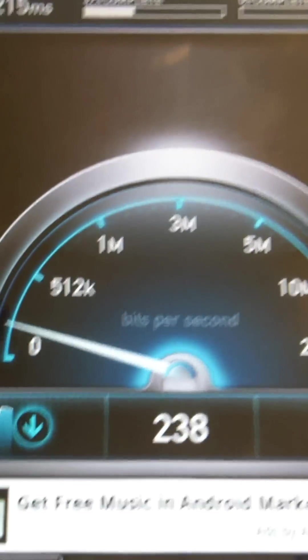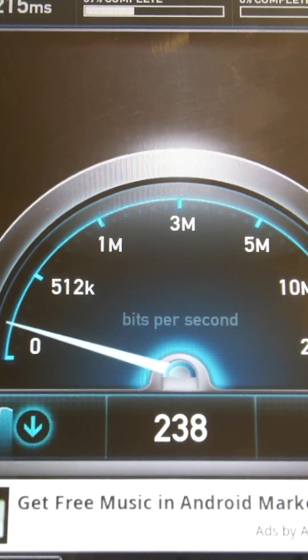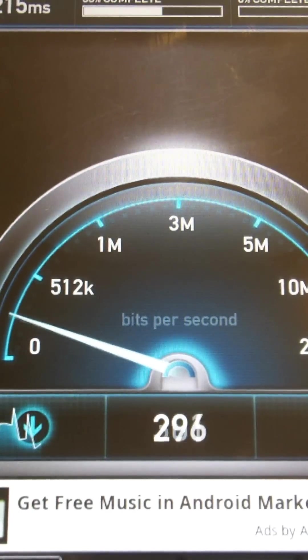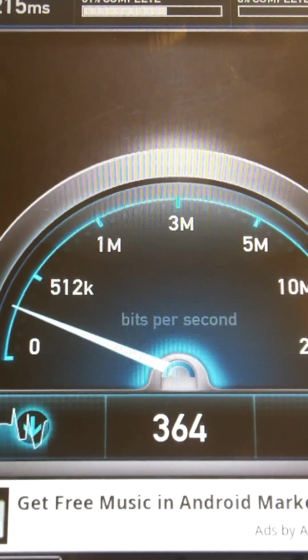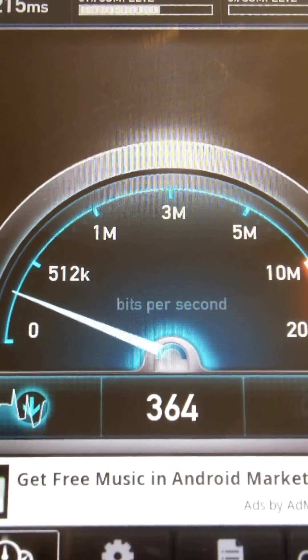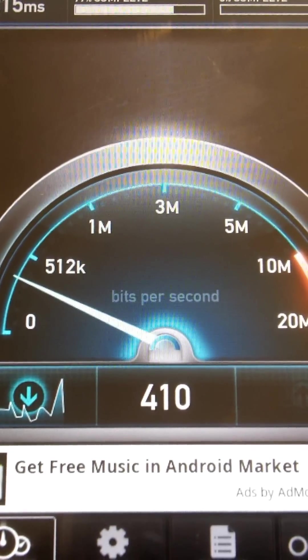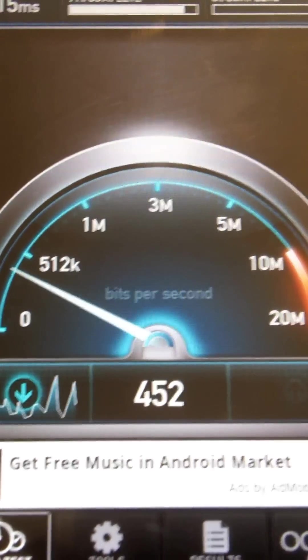And you can see here it's making a graph, so for every kilobyte it's downloading, it's showing you the speed at which it's downloading.